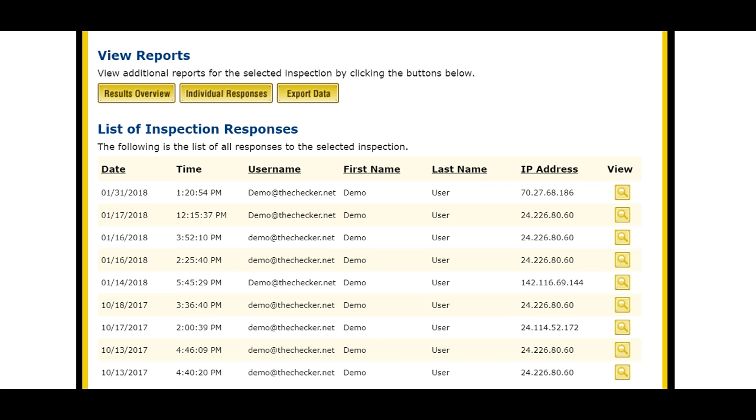Inspections are then automatically saved in the software's built-in archive. You can create your own folders to help you organize the completed inspections in a way that makes sense for your business.